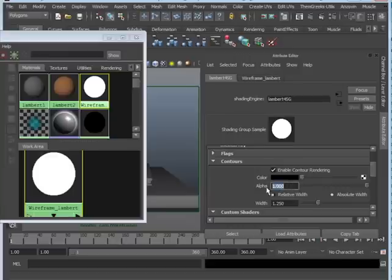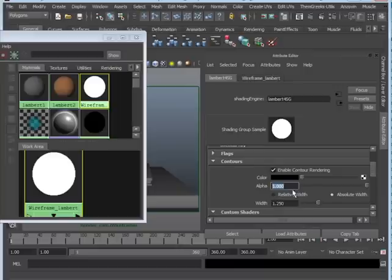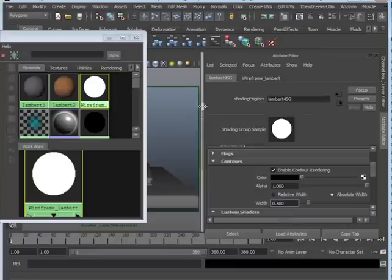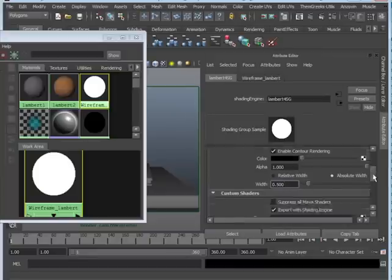Leave the alpha alone. If you wanted to make it semi-transparent, this is the way you do it. But we're going to actually be doing everything in After Effects, so don't change the alpha. And the width. The width is actually how thick you want the contours. If you wanted it to be extremely thick, then leave it at 1.25. I personally think it's way too thick. So let's go ahead and change it to 0.5. And we can play with this later to see if we can make the contours a little bit less.